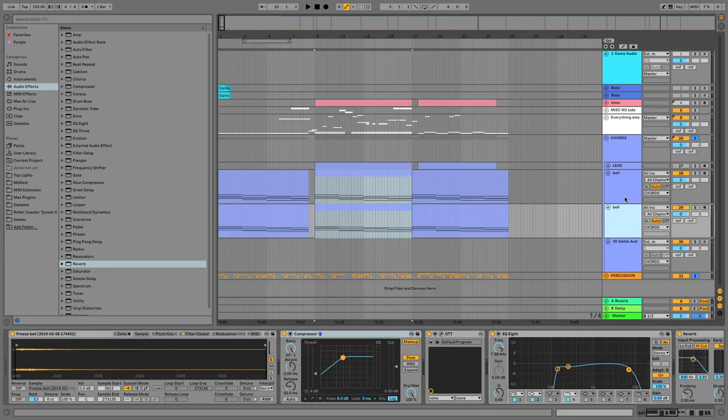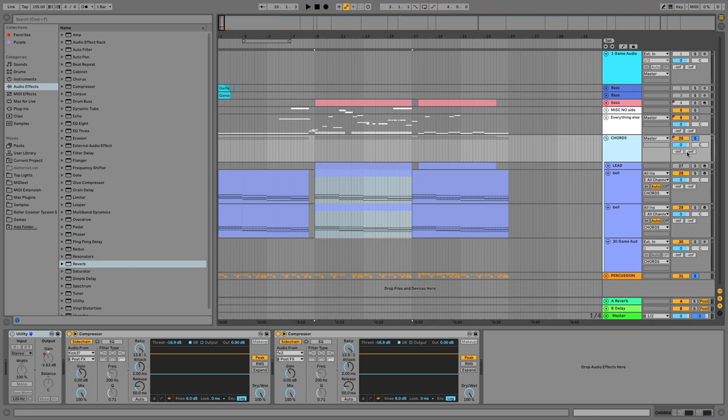I then duplicated my layer of chords and shifted that by an octave. So then now together, my beat sounds like this.